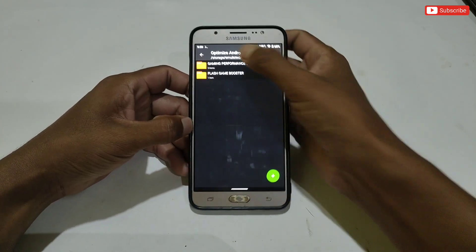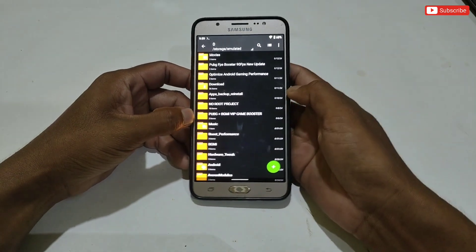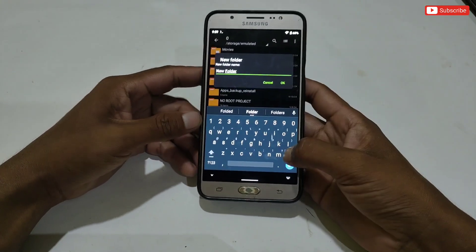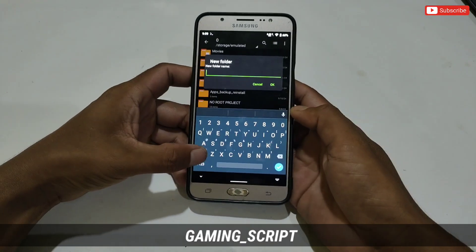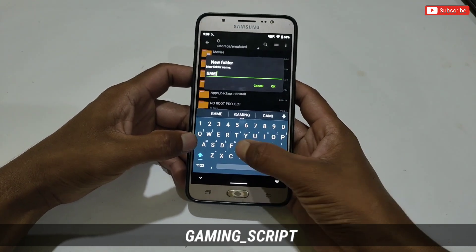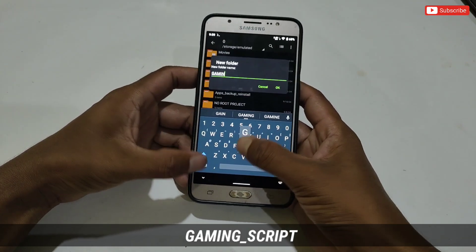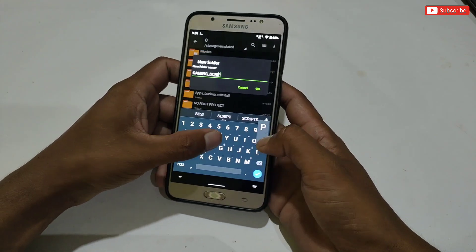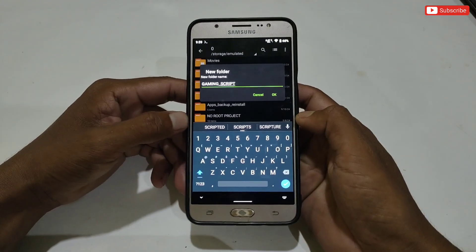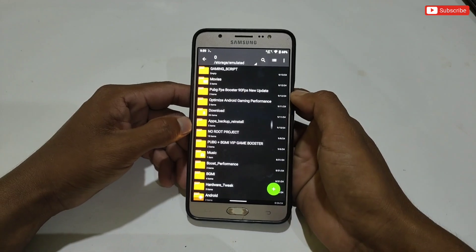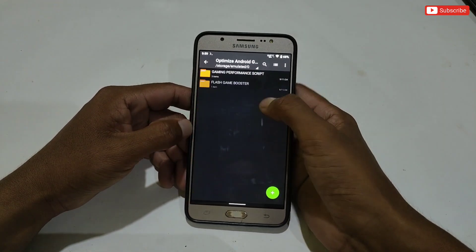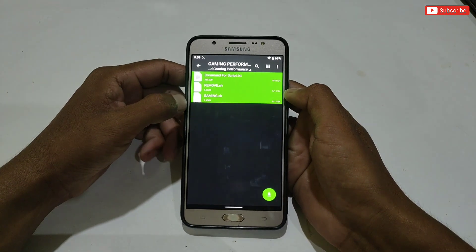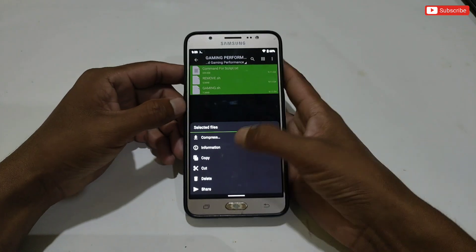First we will apply the gaming performance script file. Before applying, go to internal storage and create a new folder named 'gaming_script'. After creating the folder, go to the extracted folder, copy all the files of the gaming script, and simply paste them into the gaming_script folder we just created.